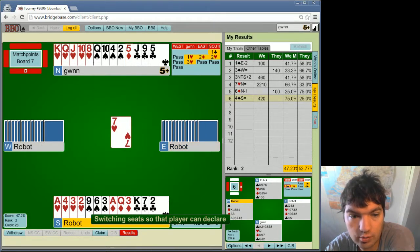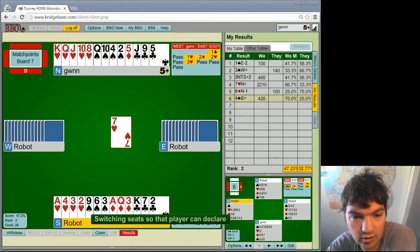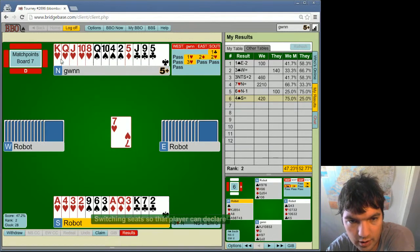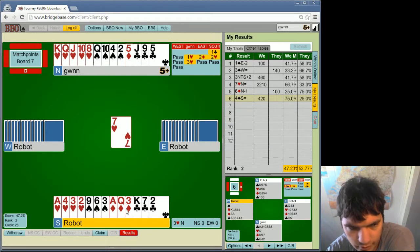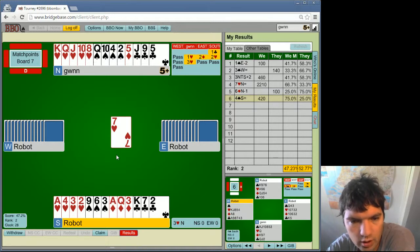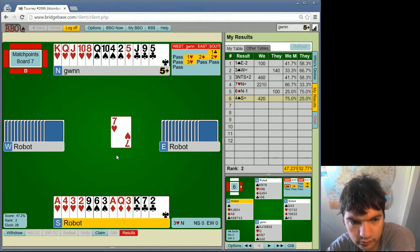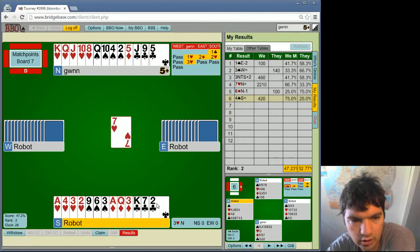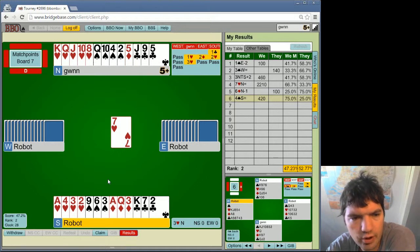So in 3 no-trump, just to get it out of my system, I would have got 5 hearts, 2 diamonds to 7, and I don't really see any other tricks other than the Ace of Clubs, King of Clubs are. Okay, but we're in 3 hearts, which is a better contract.